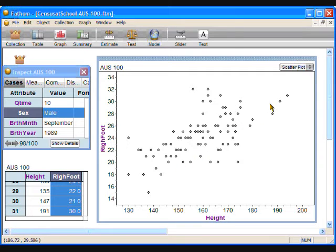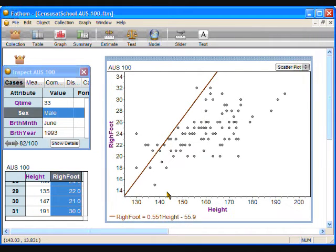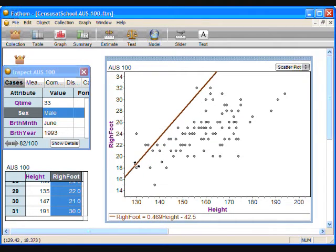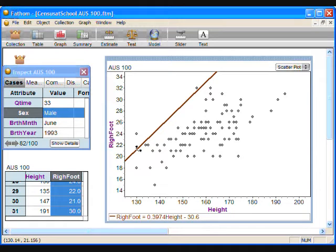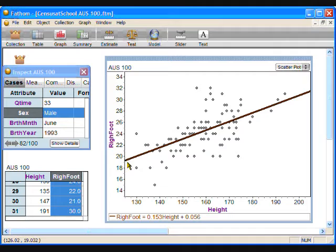I notice that the data is not tightly aligned in a straight line, but there is a definite upward trend. We can ask students to create a line of best fit by adding a movable line to the graph. Right-click on the graph and choose Add Moveable Line. This line can be pivoted at either end to determine the best fit. The equation of the line appears in the bottom left corner and changes as the student adjusts the line. We teach students that the slope-intercept form is y = mx + b. Fathom assists this by replacing x and y with the attribute names from the axes — replacing y with right foot length and x with height.